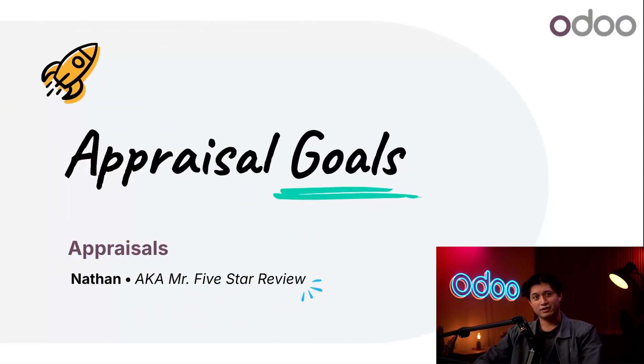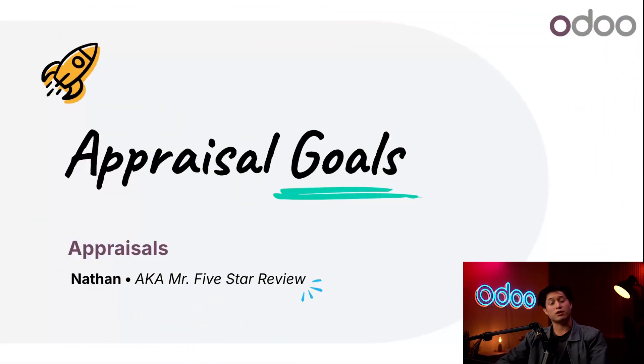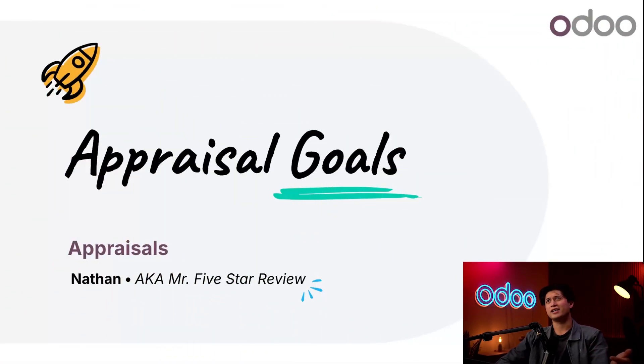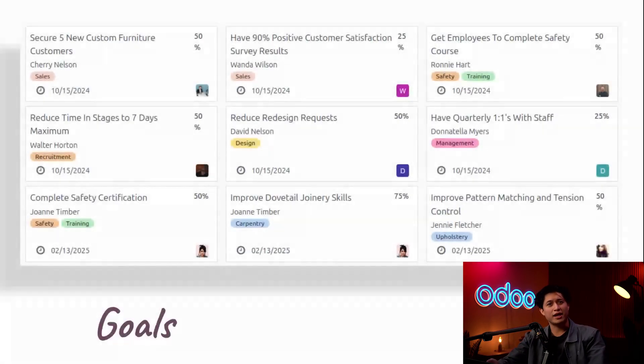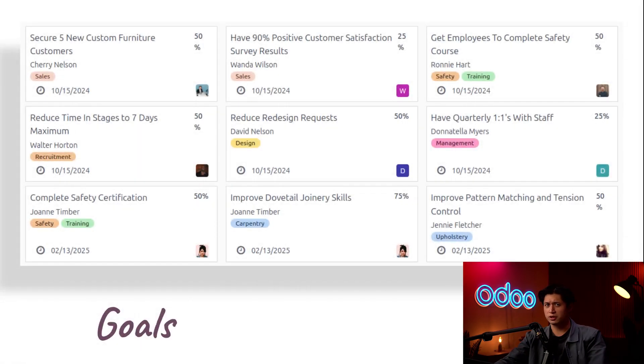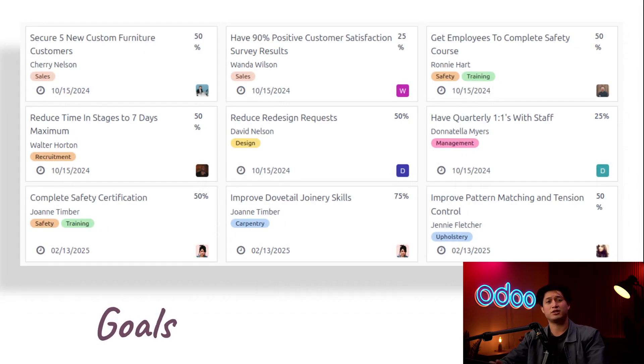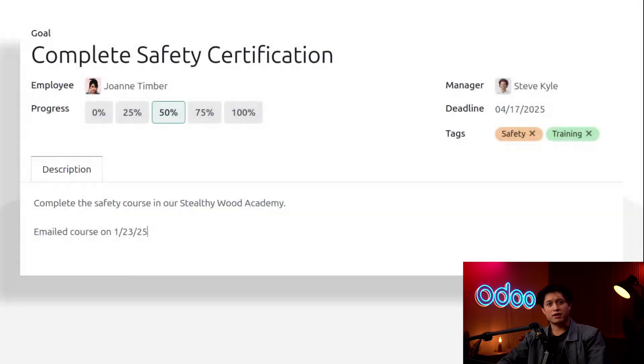What's up Odoo-ers and welcome back! Today we're going to talk about goals. Yes, goals are great and they're not just for soccer or football, whatever you prefer. Goals are great